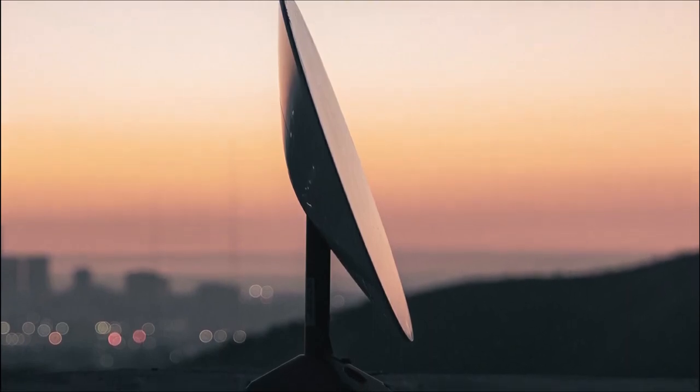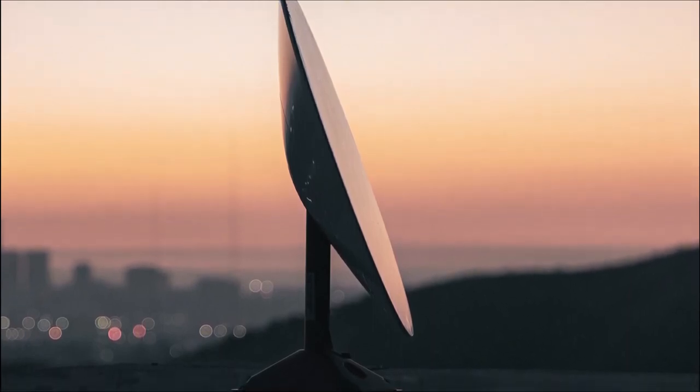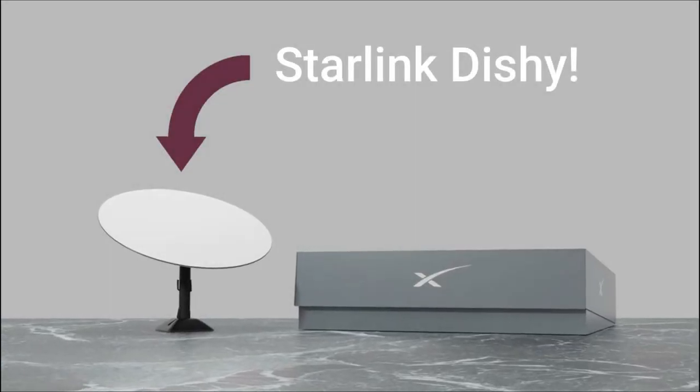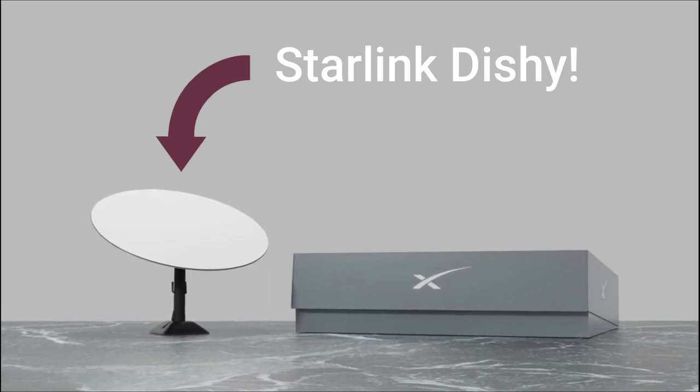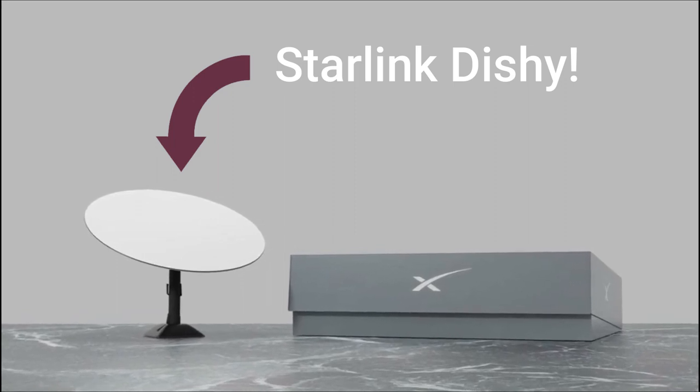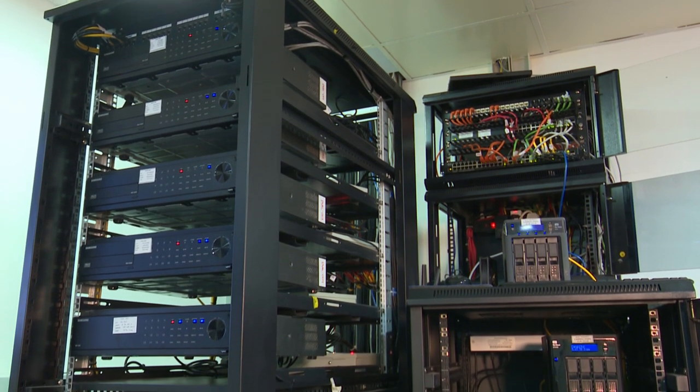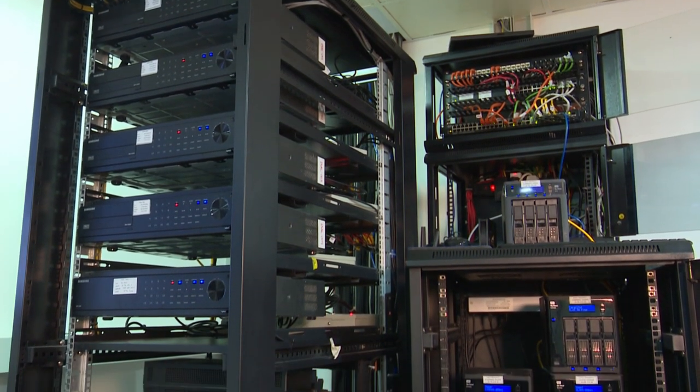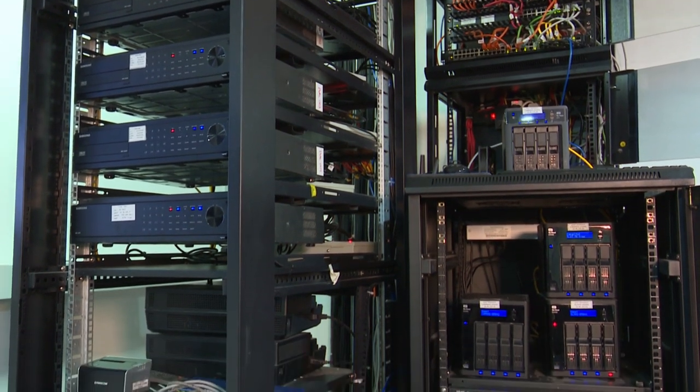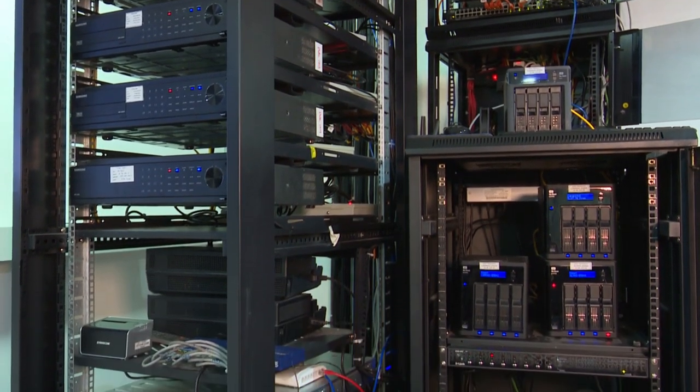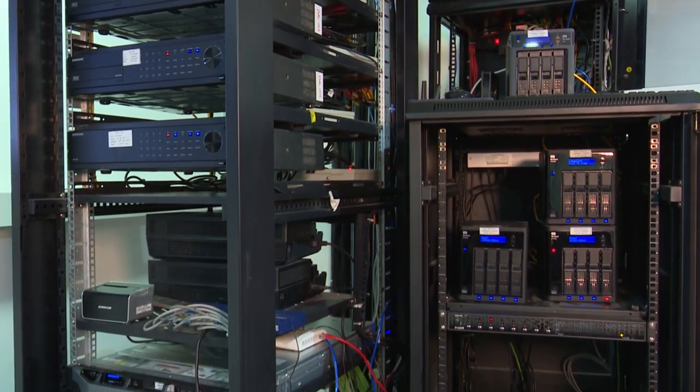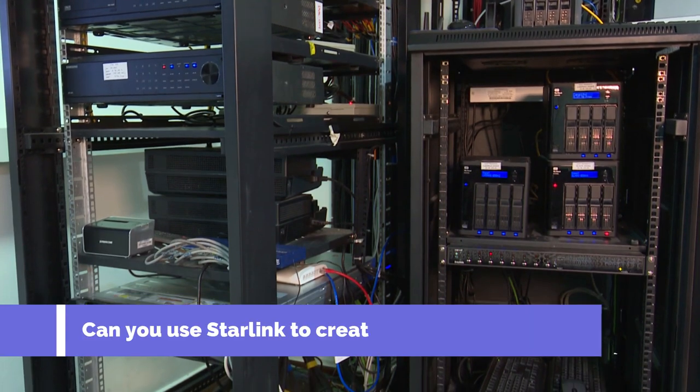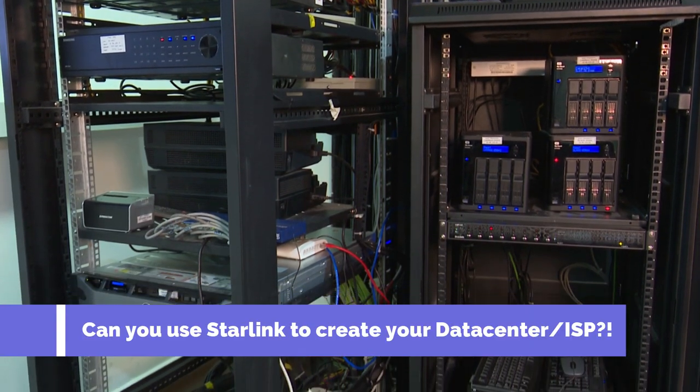You may be thinking if you can get your hands on a Starlink dish, you can use homelab equipment or a spare server at your office to create your own datacenter or regional ISP with this satellite-based internet service. But is this possible?